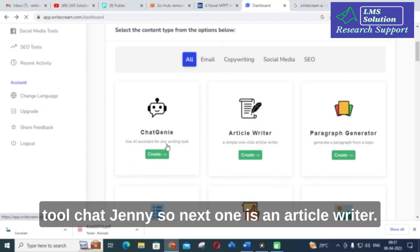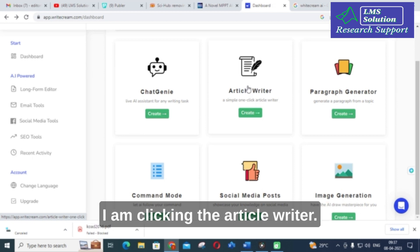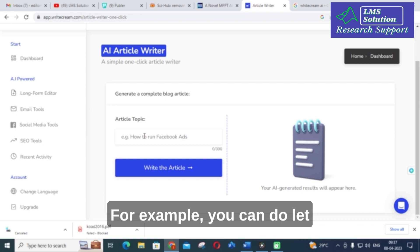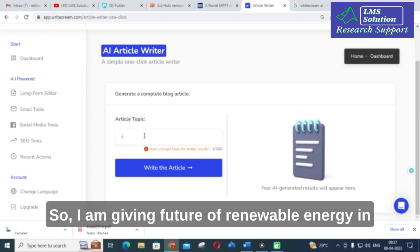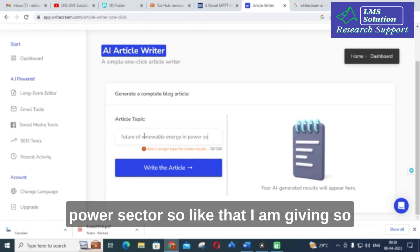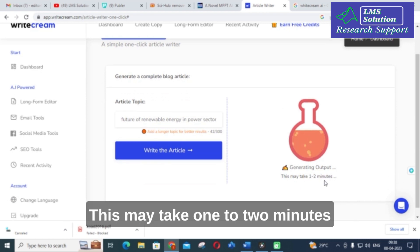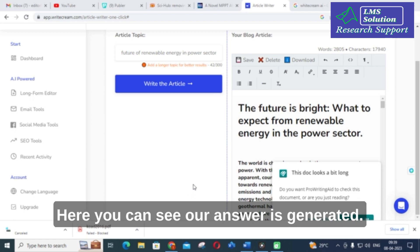Next is the article writer. I am clicking the article writer to see its dashboard. You can provide an article topic — I am giving the topic 'Future of Renewable Energy in the Power Sector.' I will click 'Write the Article' and let us see how long it takes. It may take one to two minutes to generate.